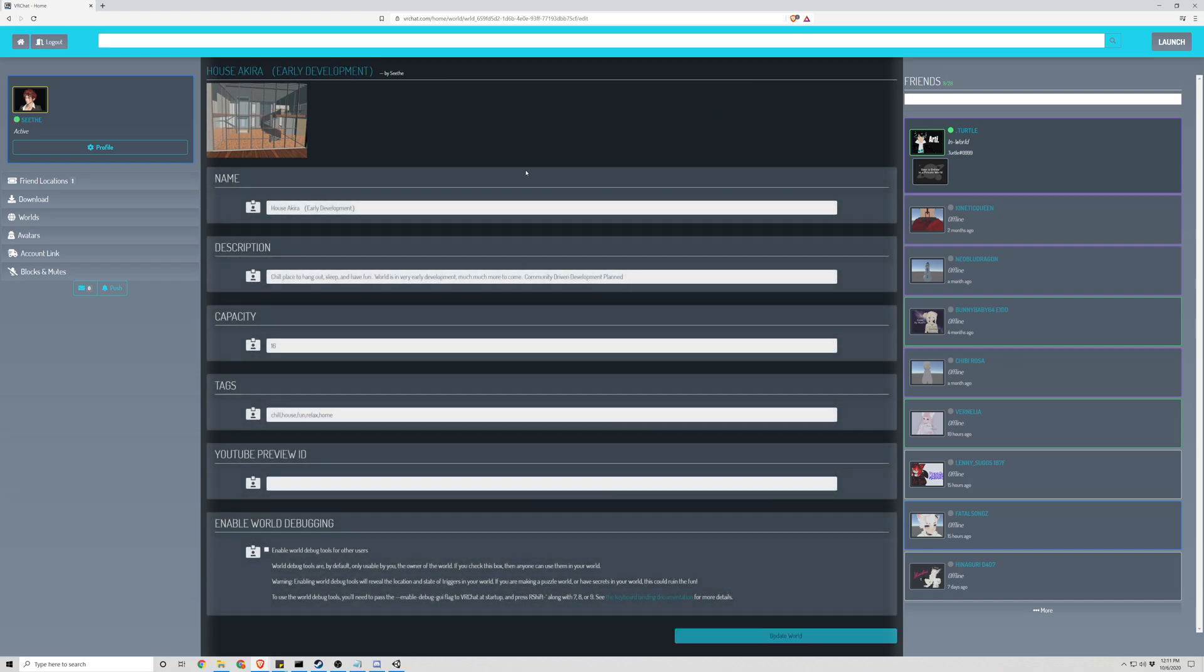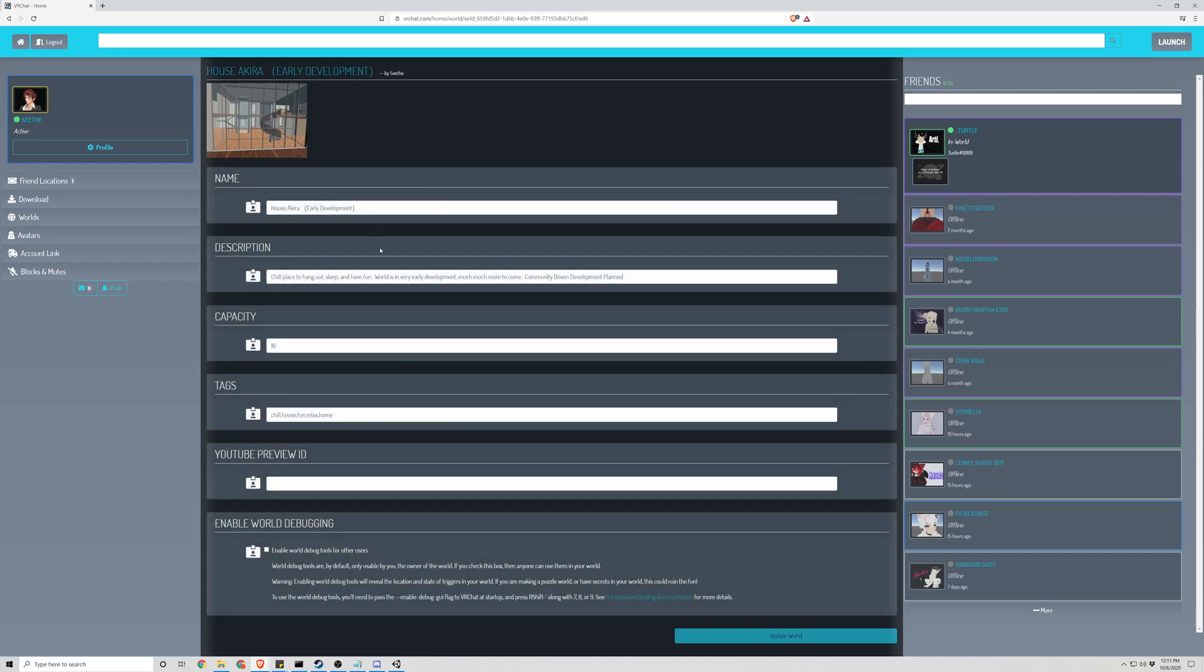However, if you wanted to edit simple things from here, you can, such as the description, tags, YouTube preview ID, and enabling debugging, and other things such as that.